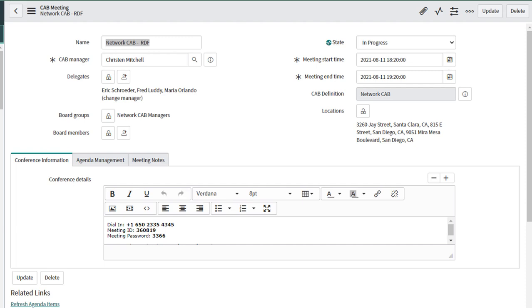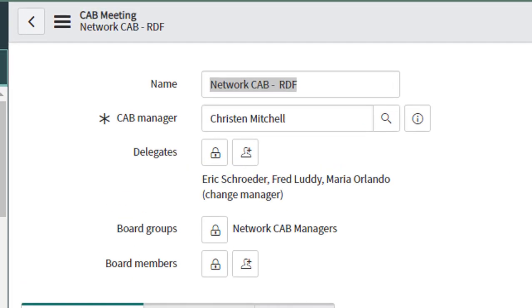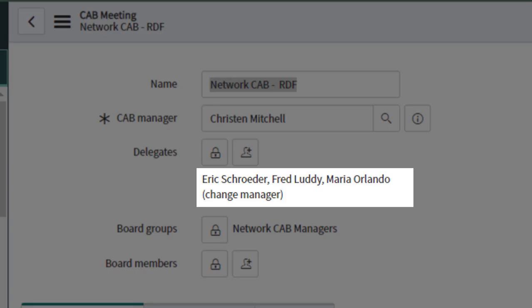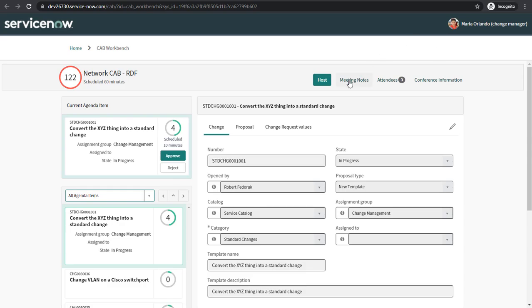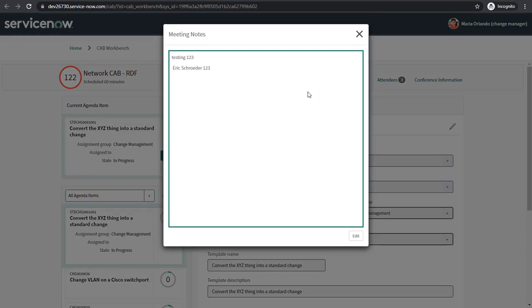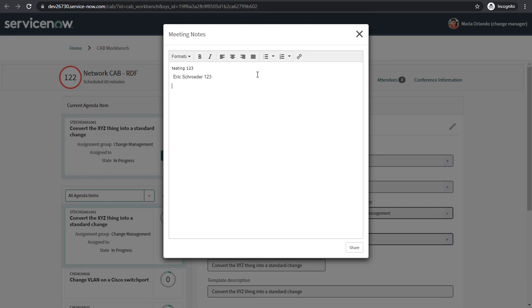The first feature is the ability for CAB delegates to add meeting notes. Take a look at this CAB meeting. The CAB manager is Kristen Mitchell, but we see that Maria Orlando is a delegate. Here I am as Maria Orlando. I go to meeting notes, edit, and I can add some notes.